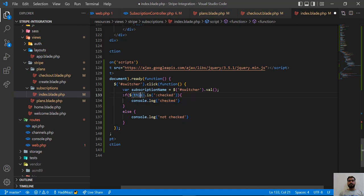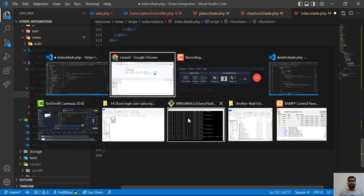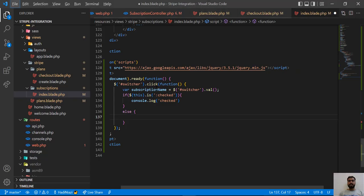When the switcher is checked, we will send a resume request, and when it is not checked we are going to send the cancel subscription request. Whenever our checkbox is not checked, we need to add a jQuery AJAX call.